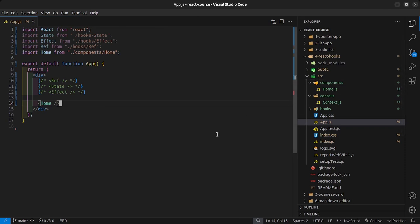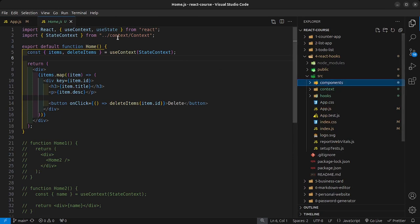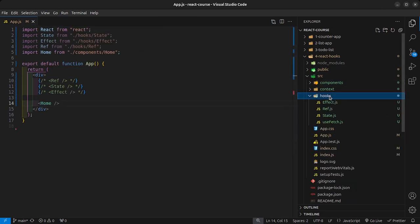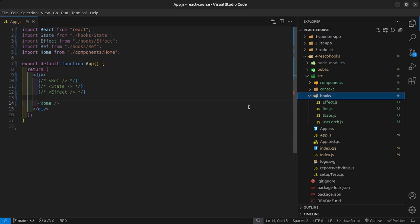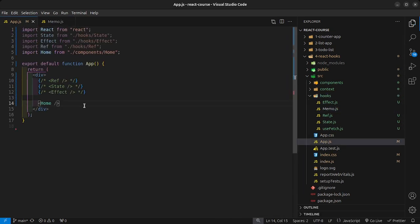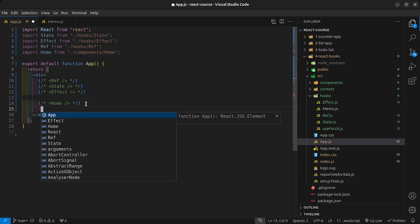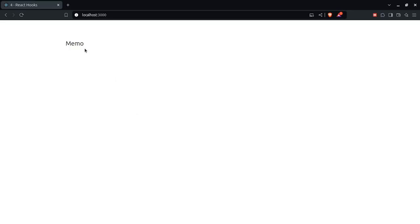For our next hook, we have the useMemo hook. I'm going to jump inside our hooks folder, create a new file called memo.js, then say RFC, save that, and back inside our app, let's render out the memo component, importing from hooks/memo, so that now we only have memo on the screen.